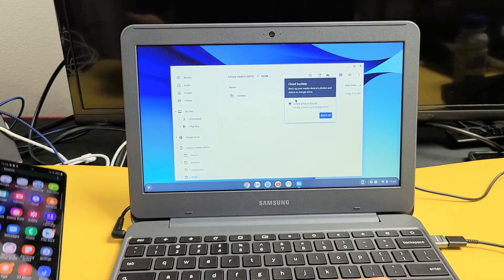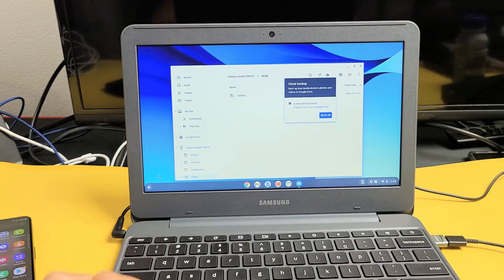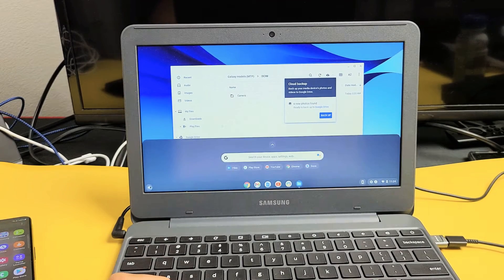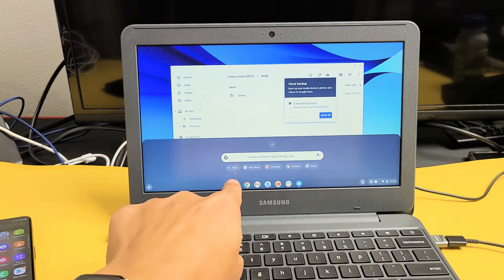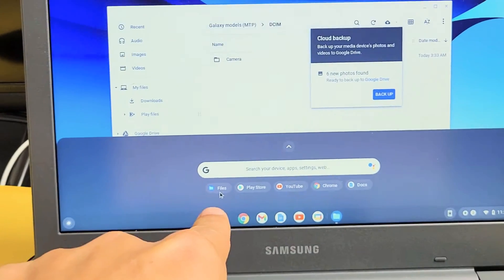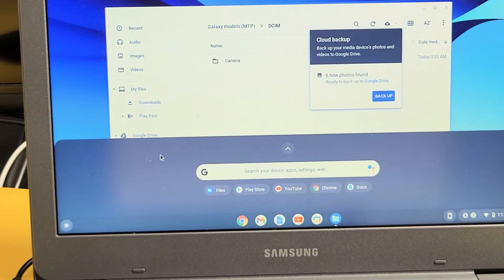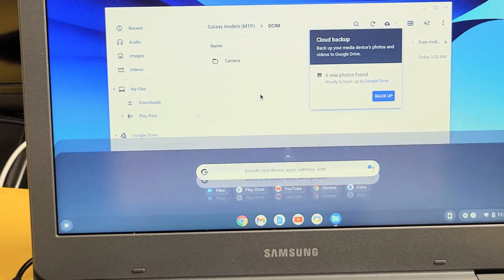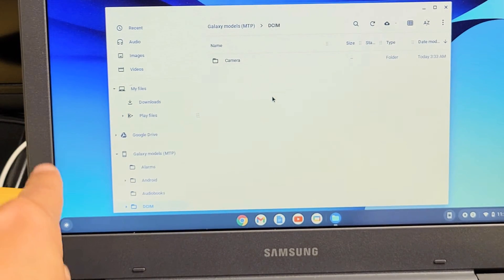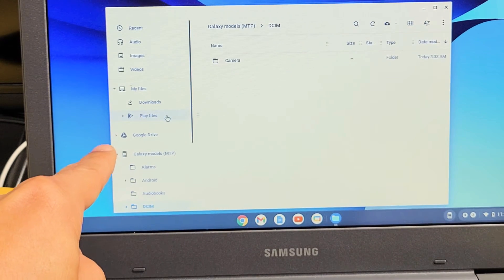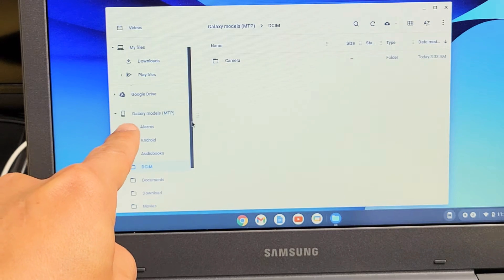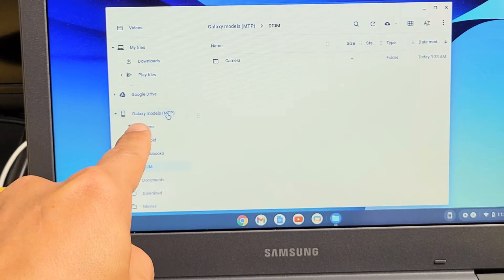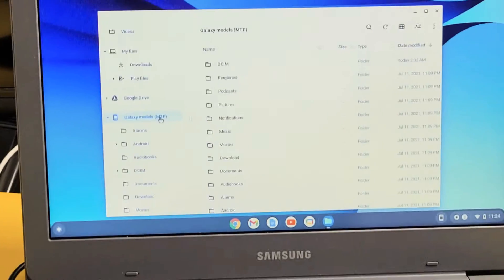If this doesn't open up, what you can do is just go down here, click down here. And it's basically this files folder right here if this window doesn't pop up. Anyway, it popped up right here. Now if I look on the left pane here, if I scroll down, I can see Galaxy Models right here. So that's basically my phone.